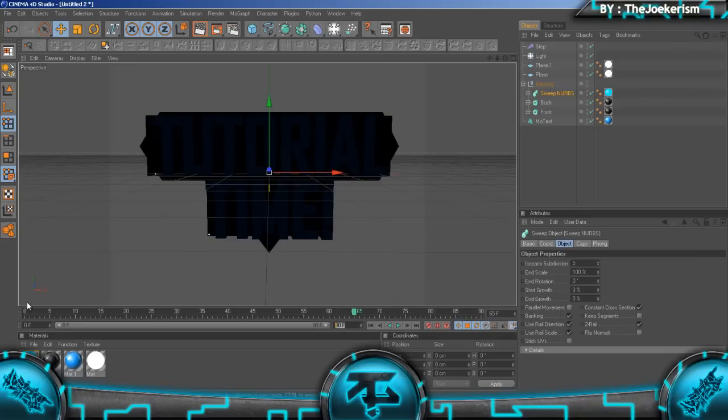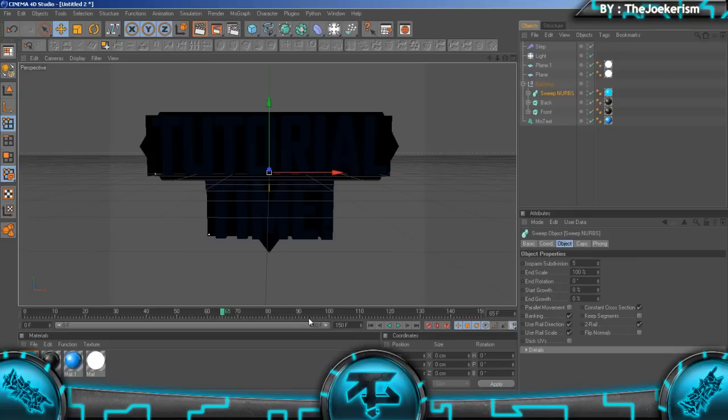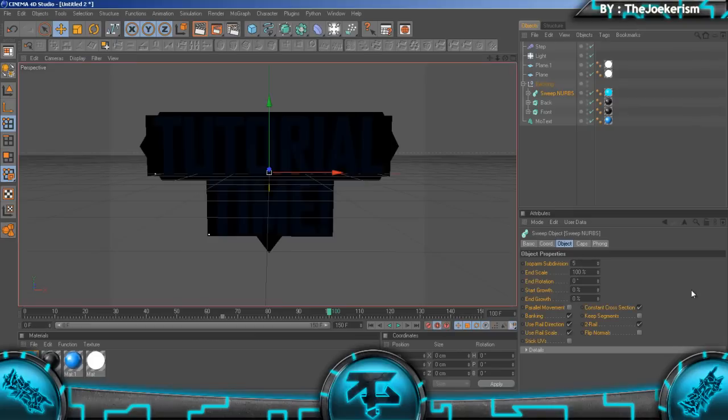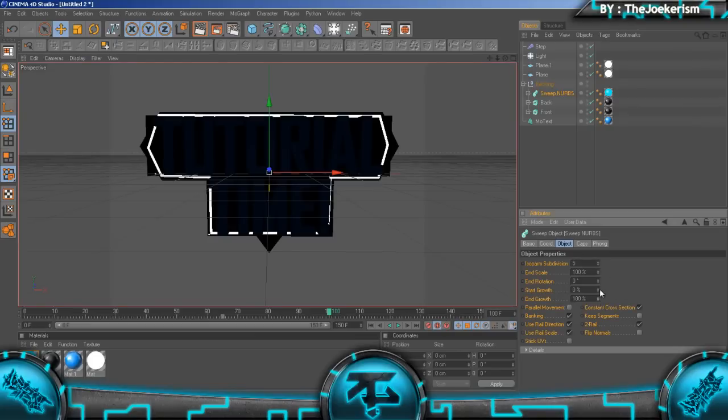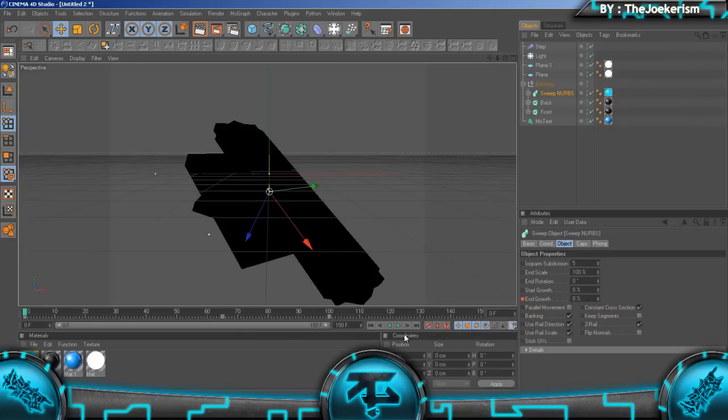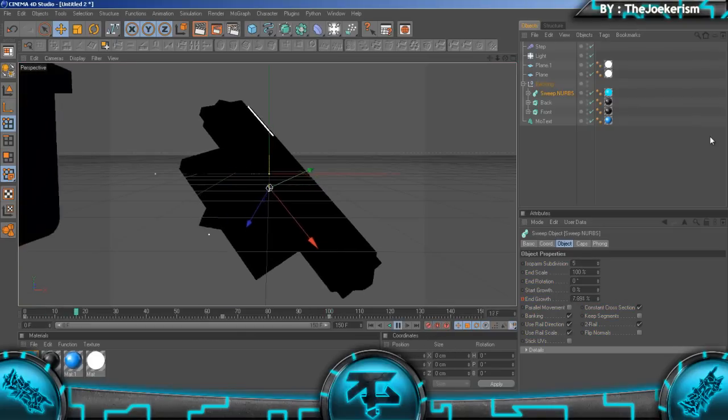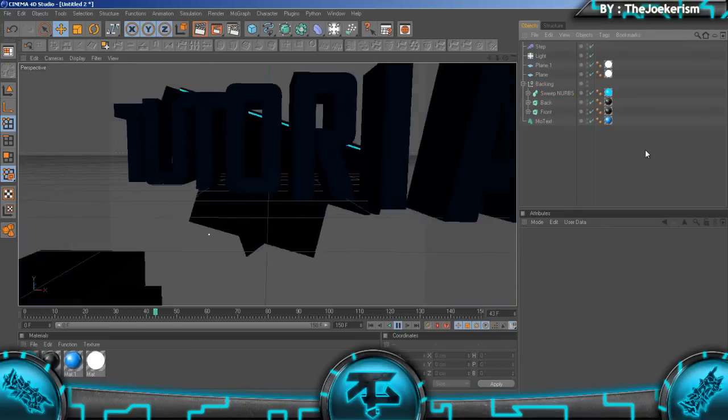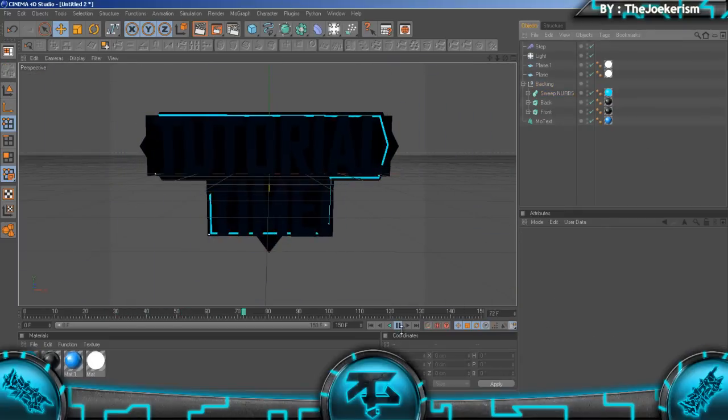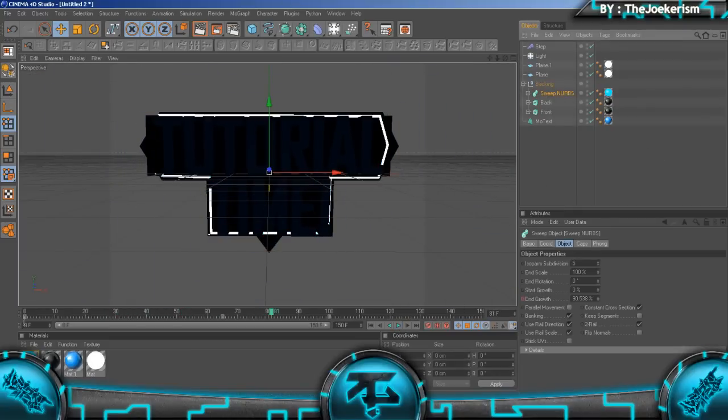We're going to go to when the text hits the backing, so about 65. I'm just going to increase our timeline size here to 150 frames instead of 90. Hit the keyframe stopwatch button, go forward to about 105 frames, hit the auto keyframe button, and put the end growth to 100 percent.